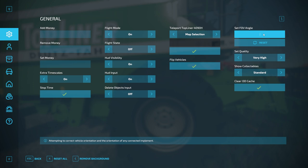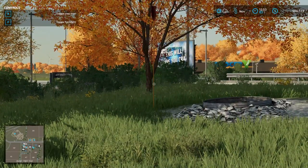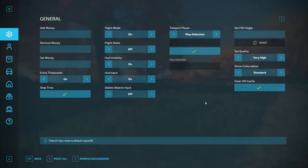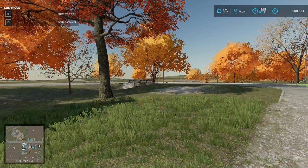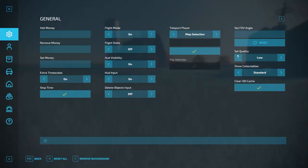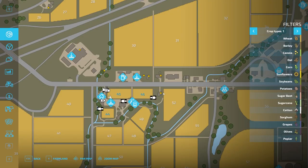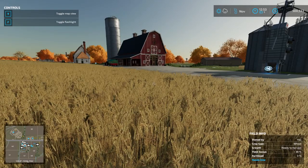Set Field of View Angle — so if I set it to something crazy like 20, it warps the view and probably makes you sick. Hit Reset to put it back to normal. Set Quality — I can do very high, high, user setting, medium, or low. If I do low, you can see things don't render until I'm super close. I'll go back to very high. Show Collectibles — I can do 0% found all the way up to 90% found. If I do 0%, it shows all collectibles on the map as little yellow dots.